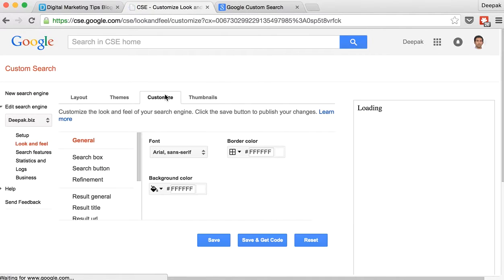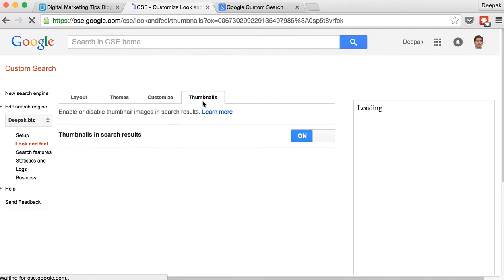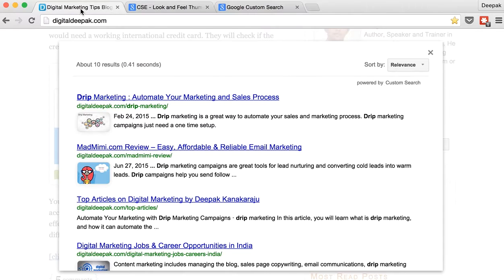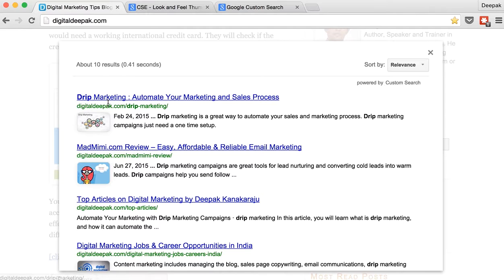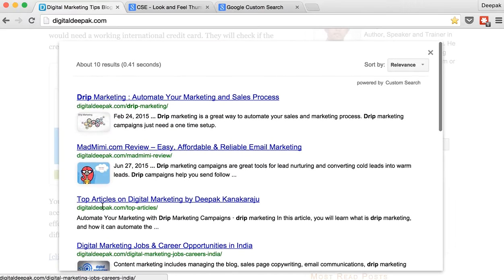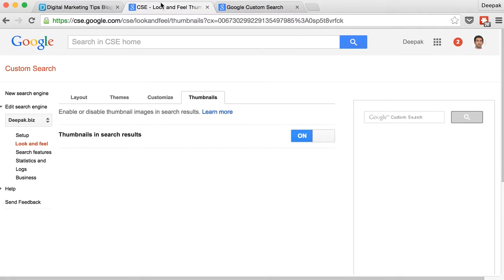You can install the search engine and then go ahead and tinker with it. You have the option of displaying thumbnails in the search results. You can see that in my search results there is a thumbnail displayed. These thumbnails are automatically taken by Google. Usually the first image on the blog post is taken as thumbnail image.